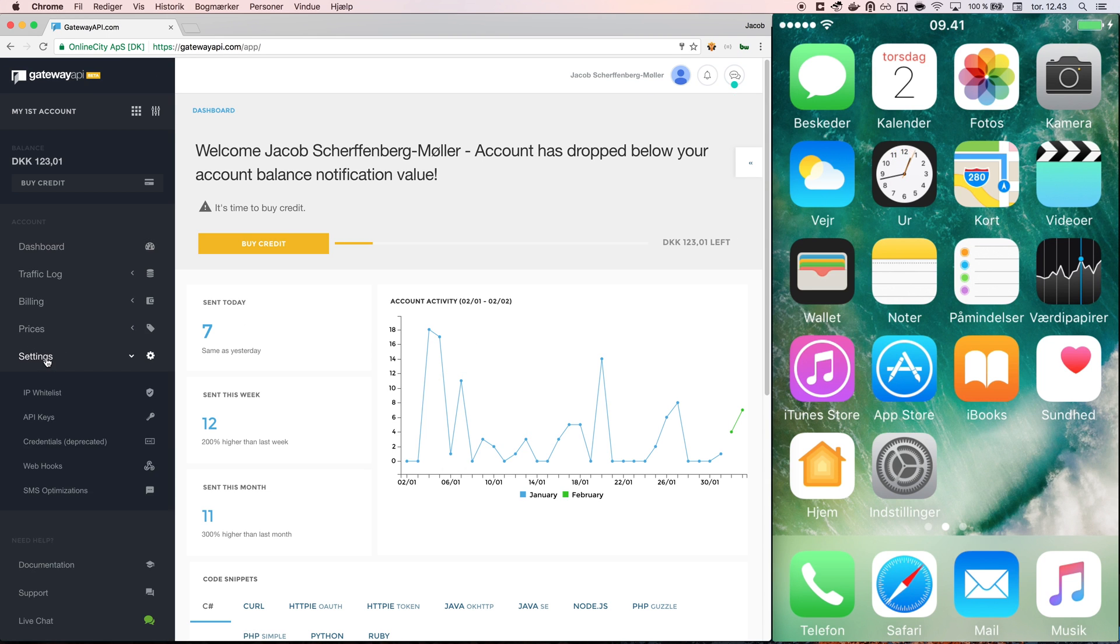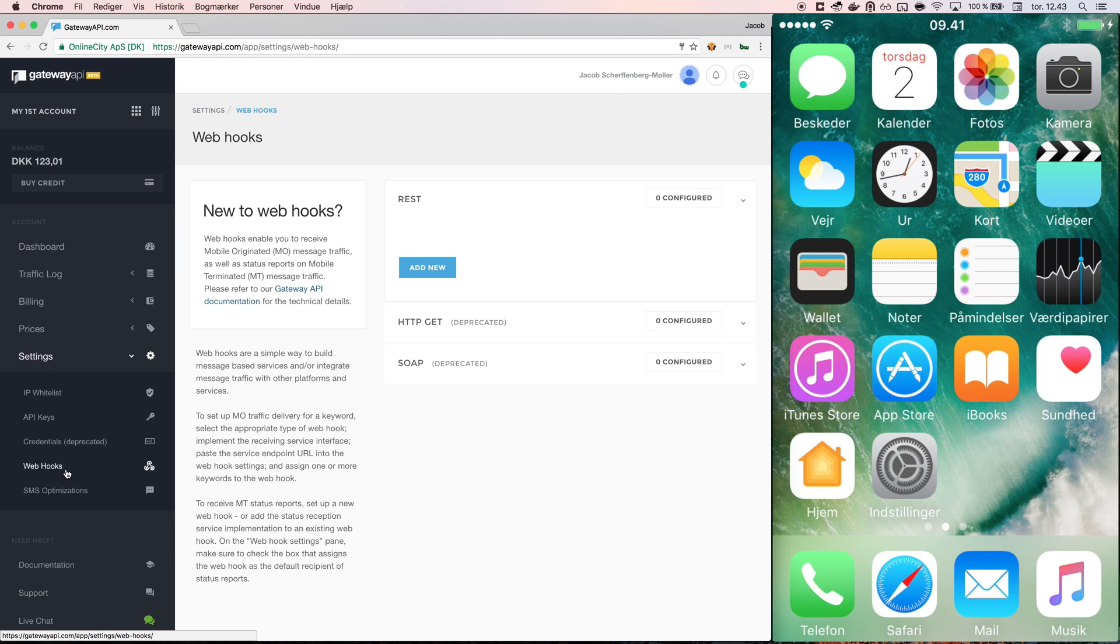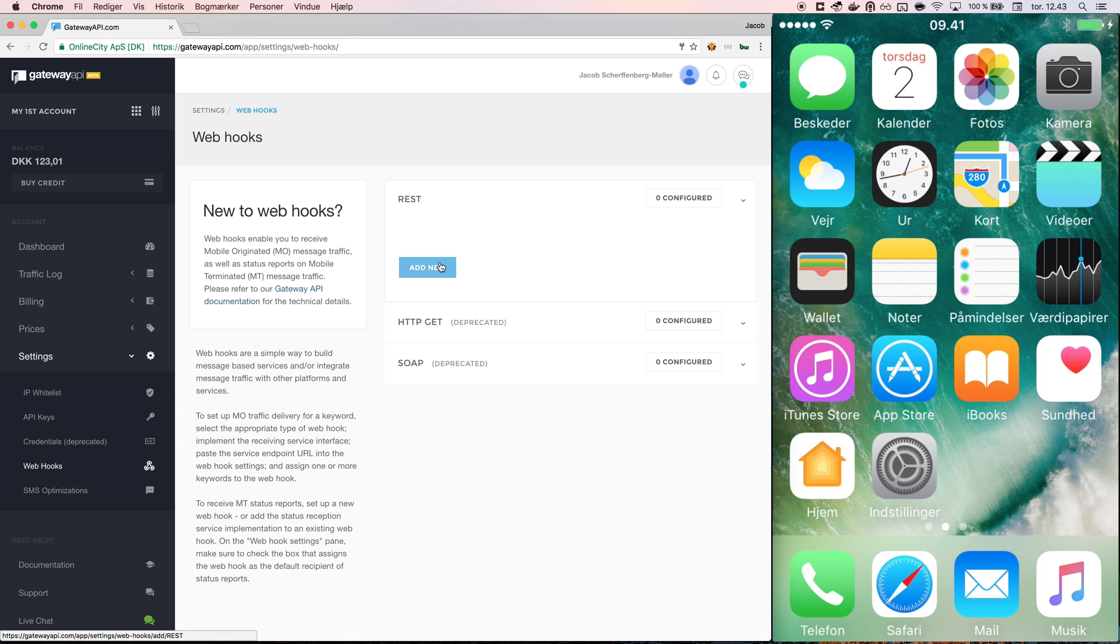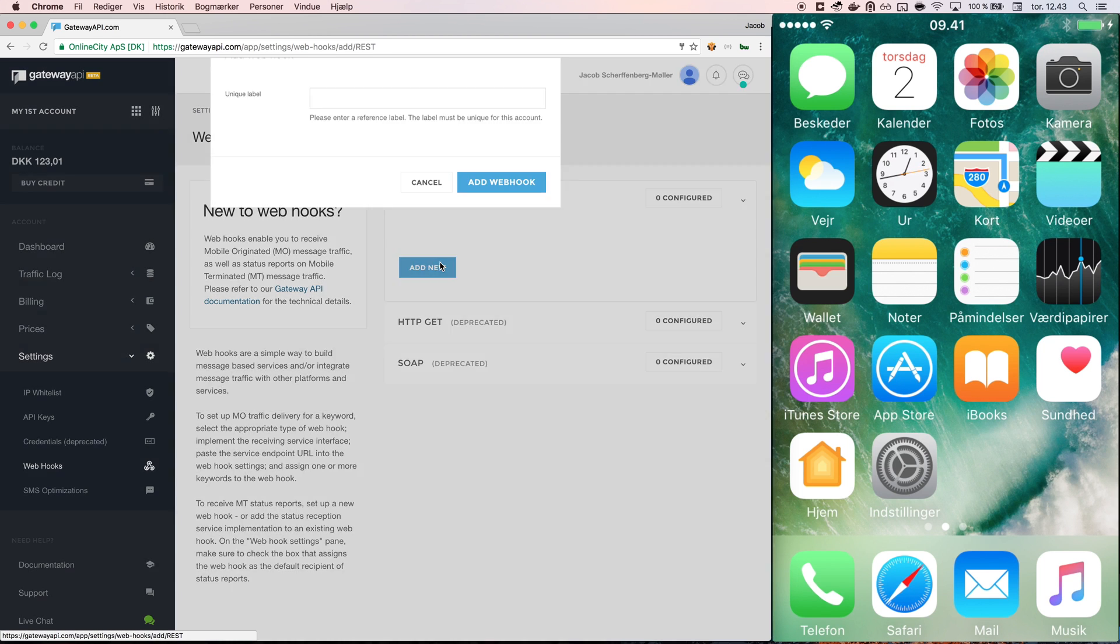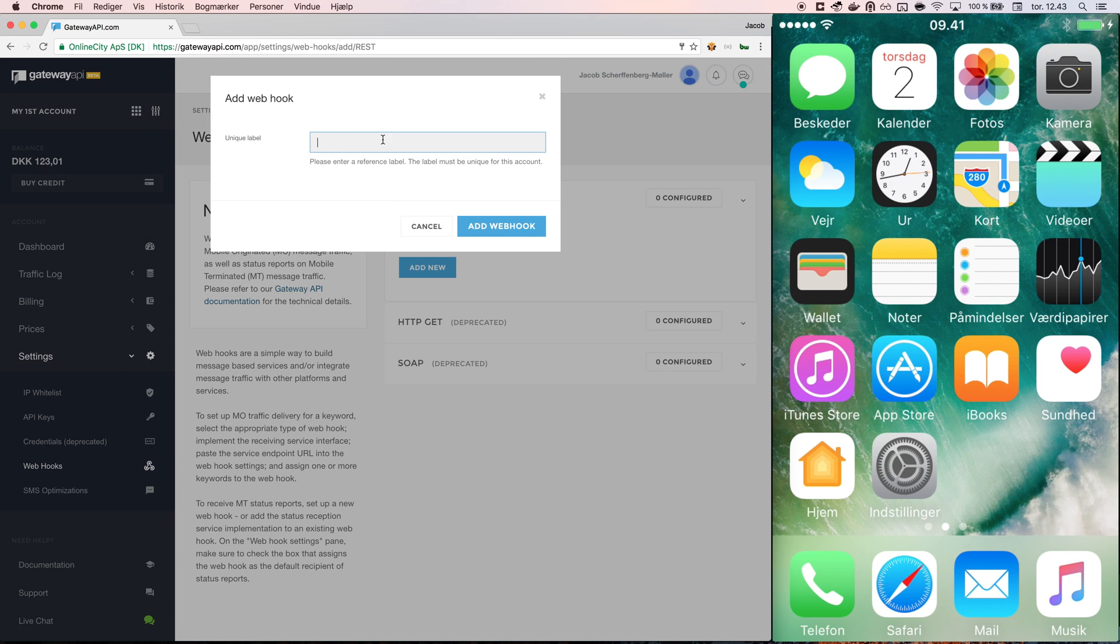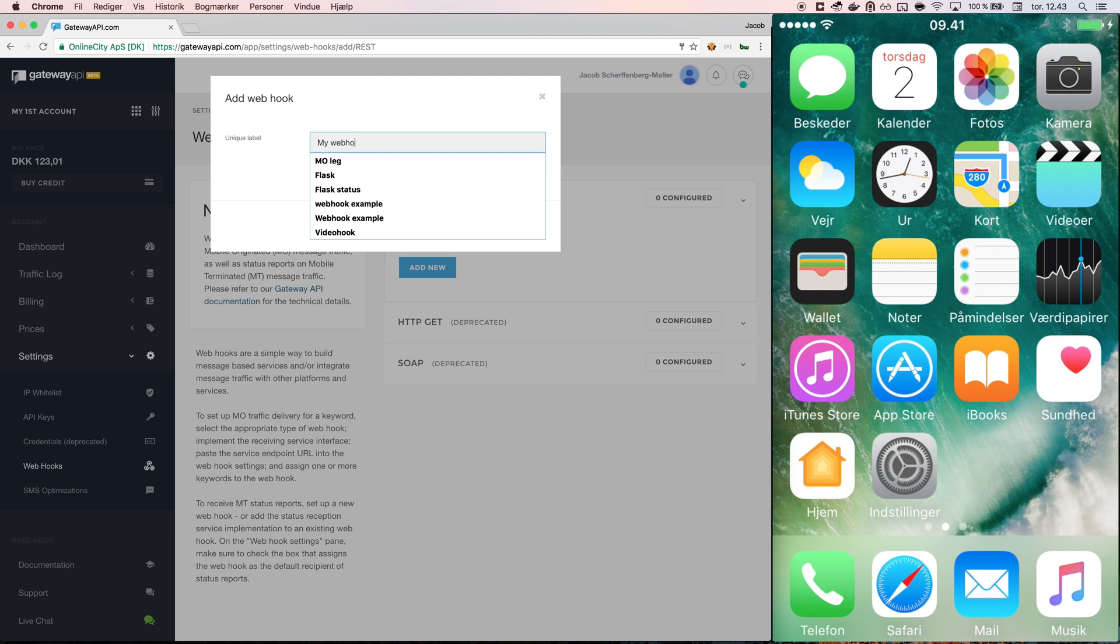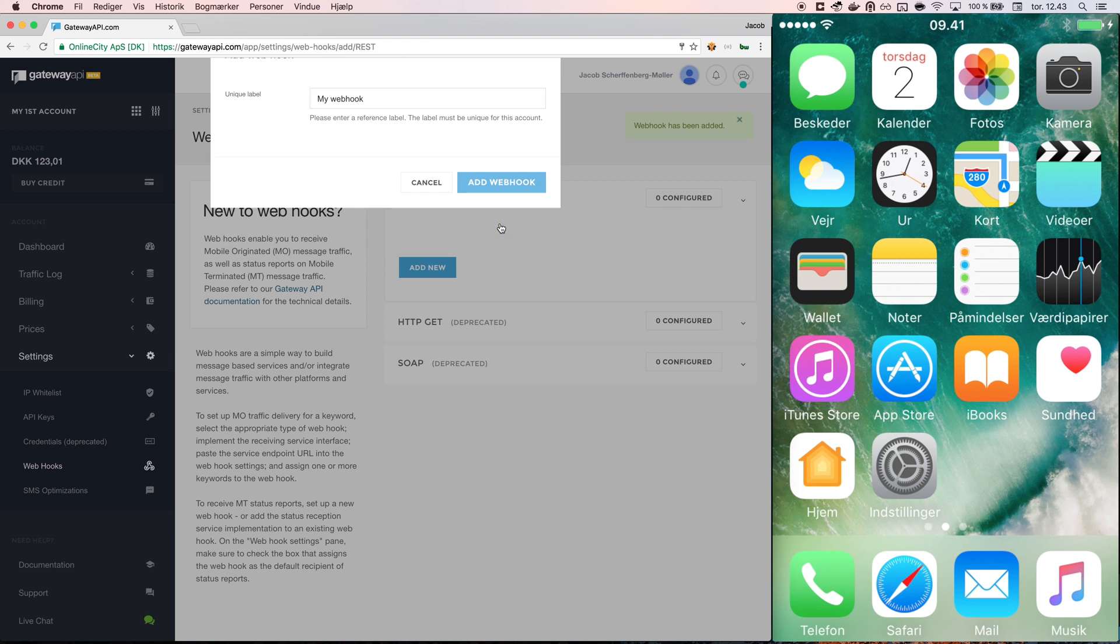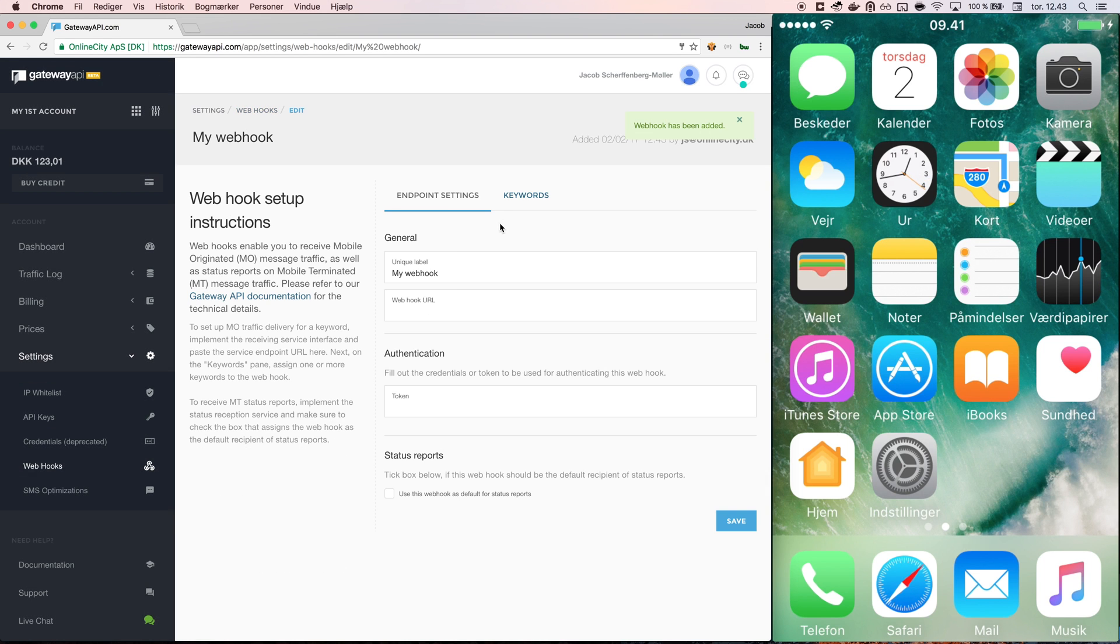First, you go to settings, then webhooks. From here I can administrate existing webhooks or add new ones. I add a new one and I call it my webhook. The name can be used to differentiate between different webhooks as you can also use webhooks for status reports and send messages.